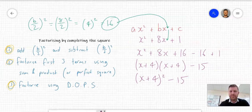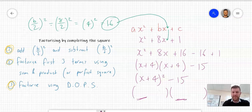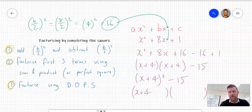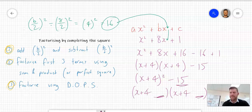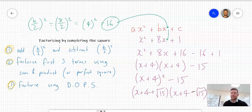Set up two sets of brackets. At the front end of both brackets goes the square root of the first term — the square root of x plus 4 all squared is just x plus 4. At the back end of both brackets goes the square root of the second term. In this case, 15 is not a perfect square number, so I'll leave it as root 15. In between, a plus and a minus. And that's it.